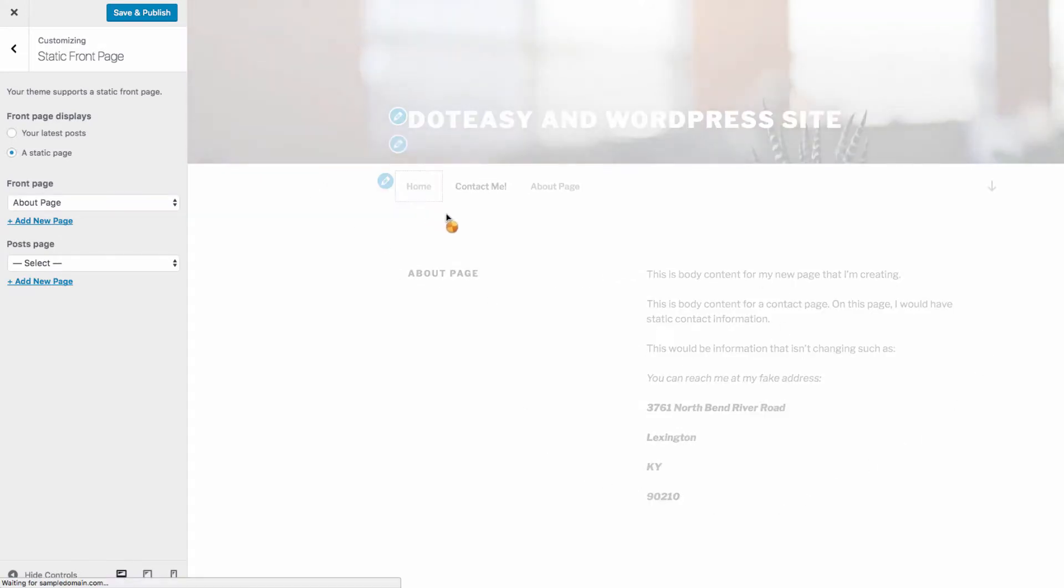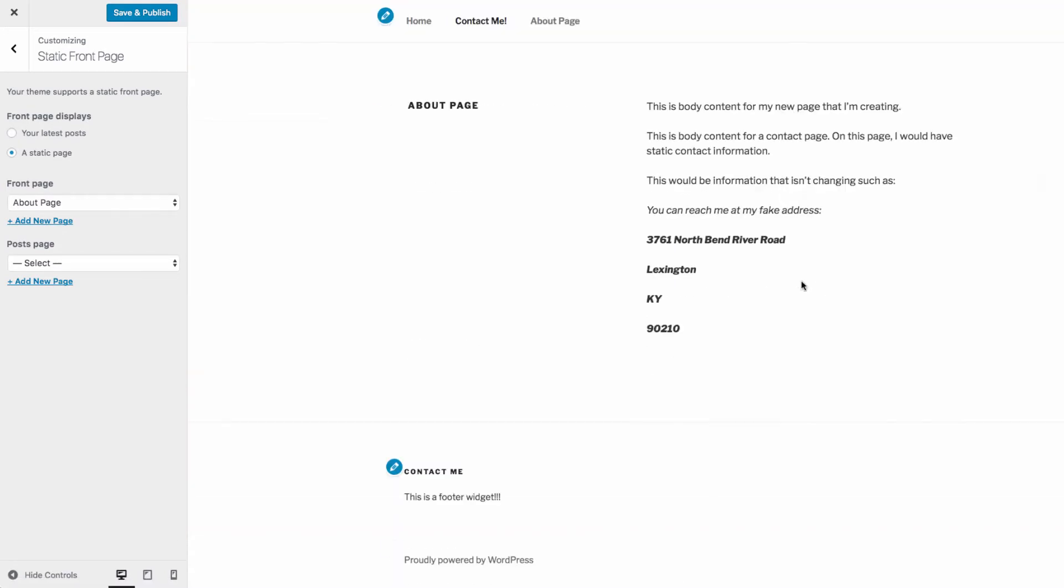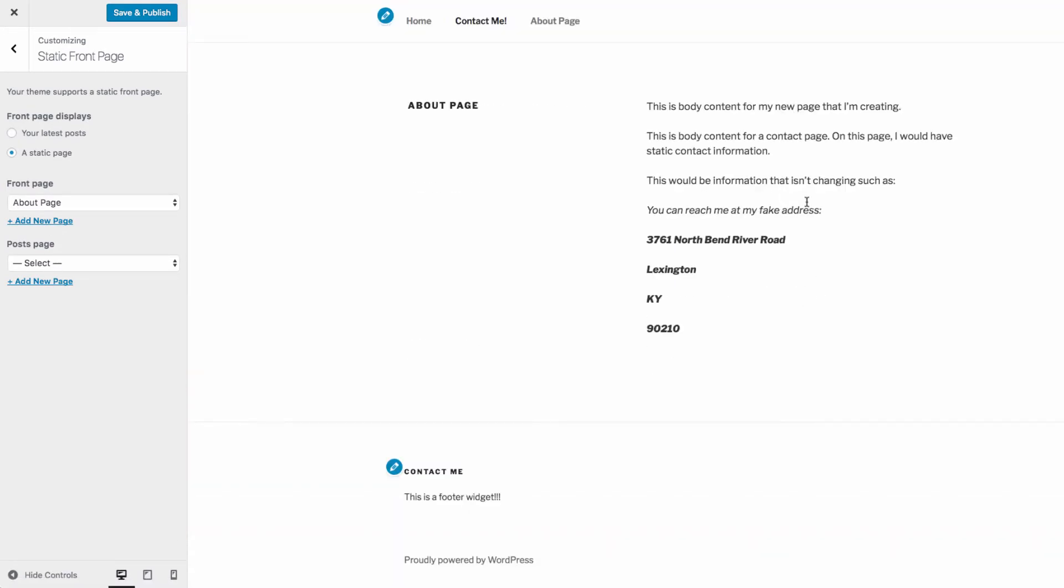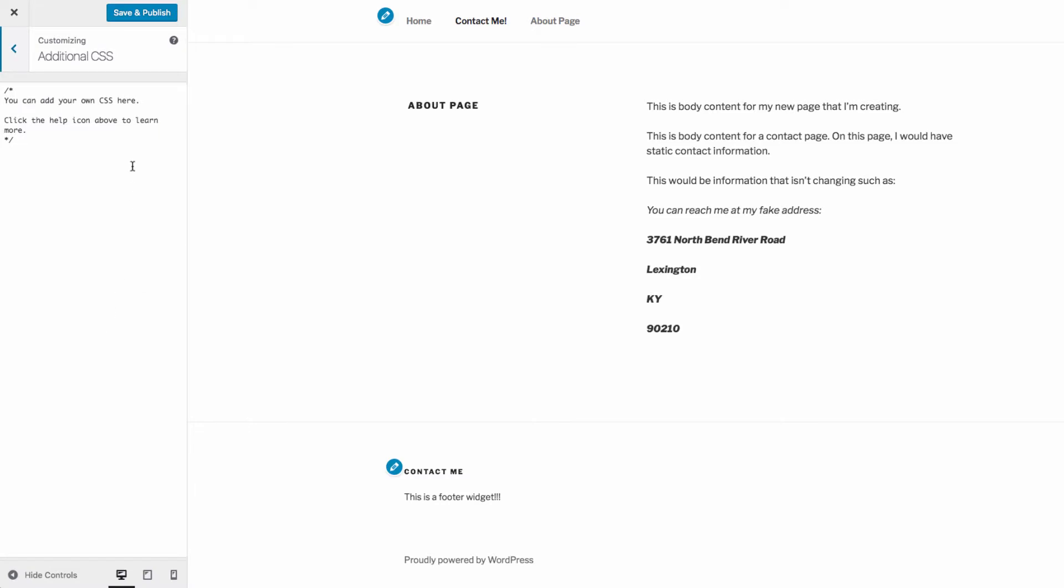Finally, you can customize CSS styles of your website. CSS allows you to customize the appearance and layout of your site using code. You can learn more about CSS from the help icon at the top of the CSS section in the customizer.